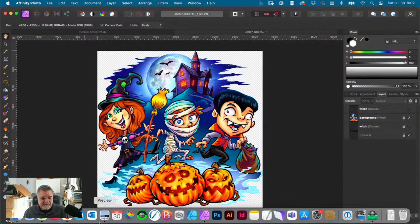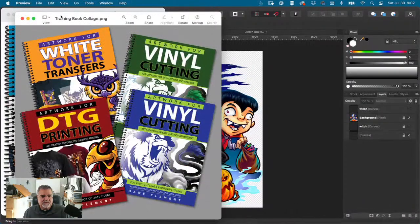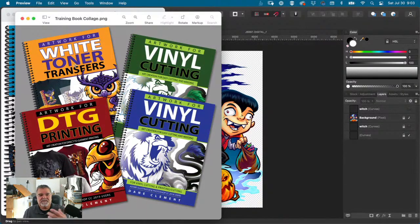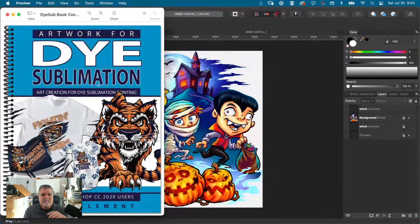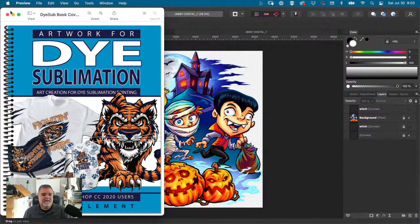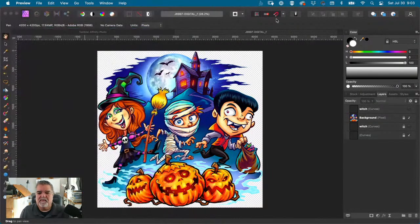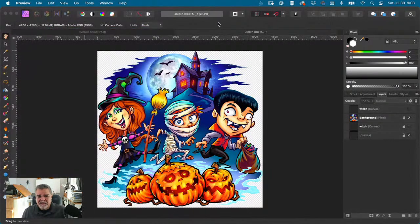Before I do, I wanted to show you guys this — I do have training books for all kinds of decorating techniques: white toner, which you can get at Condi, DTG printing, vinyl cutting, that sort of thing. And we're about a month, maybe month and a half away from printing my dye sublimation Photoshop edition. As soon as that one's done, there will be an Affinity Photo edition — so we're already working on it.